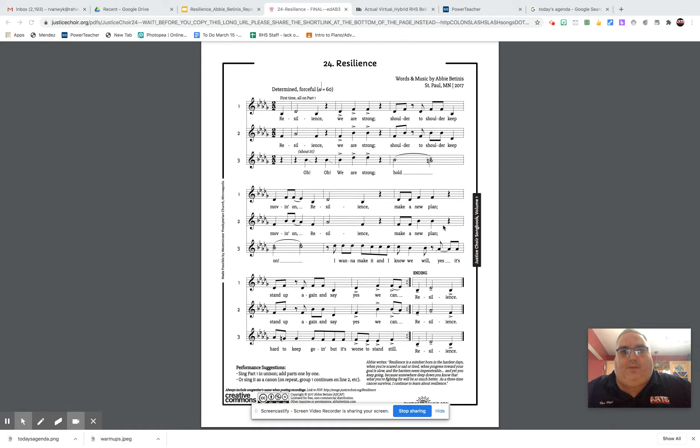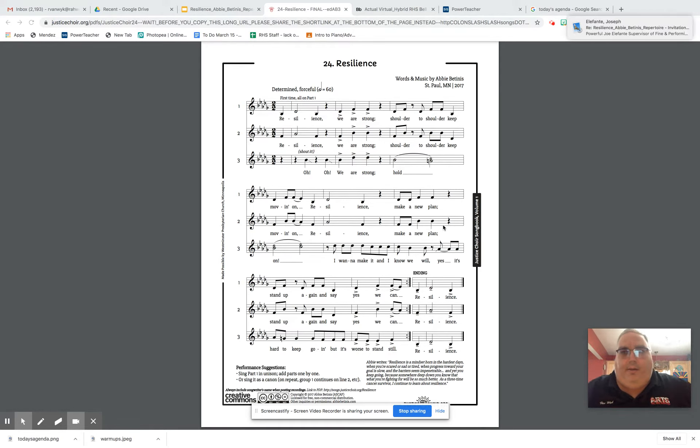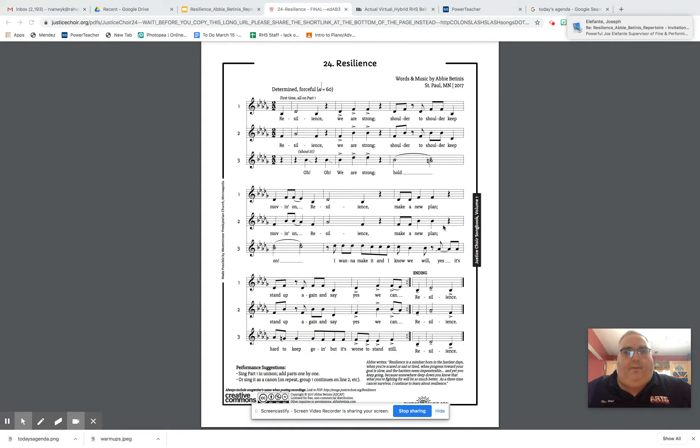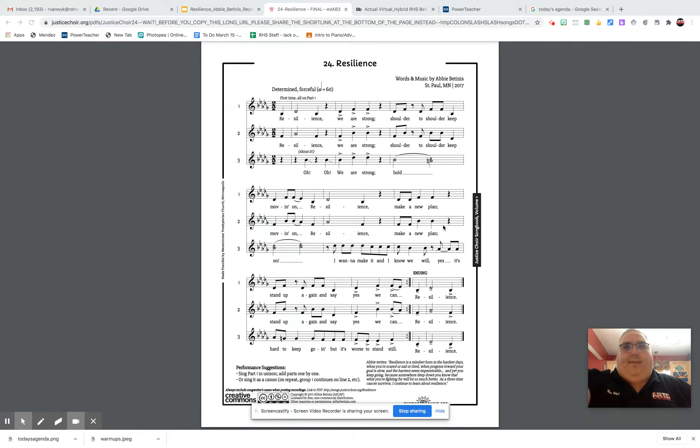Altos, here's your parts for Resilience. There's a double check as we're getting ready for what we're working on. It starts with everybody together in unison.